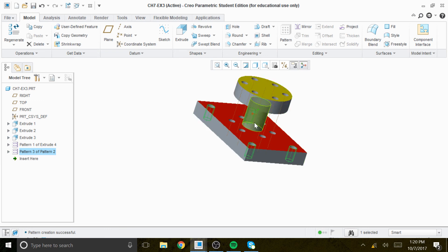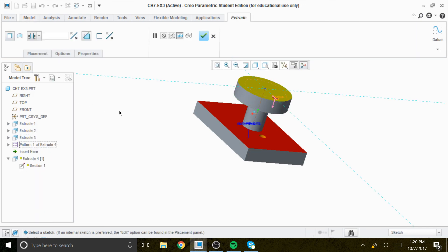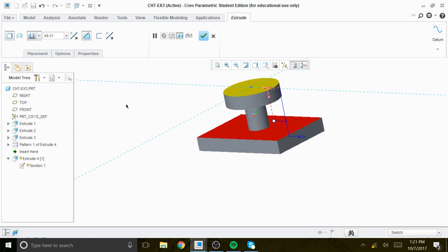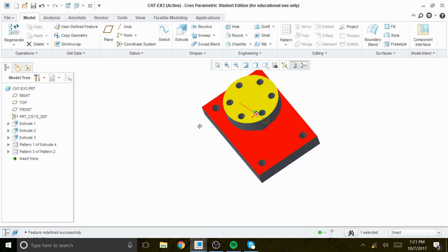We need to get rid of the holes going all the way through — they should only go through this top surface, not through all the material. We go to the extrude for one of the holes, and the amount it goes down should match the thickness, which is 20. So we change that to 20 — now those holes are only created on this surface, not through the whole material.